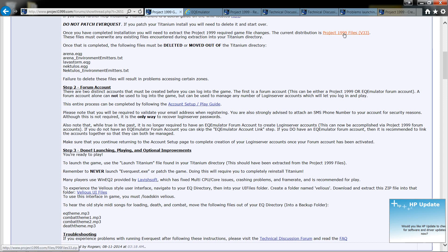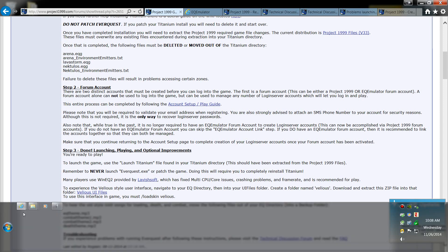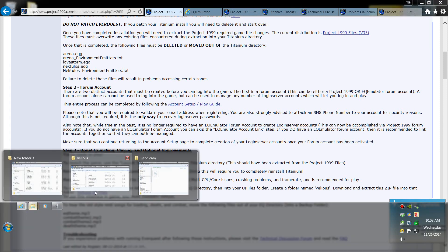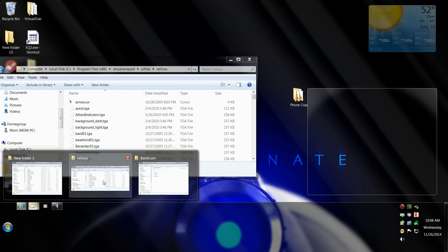Okay what you want to do is install this file right here. You're going to have to download it. It's project 1999 files version 33 right now. It's the end of 2014.